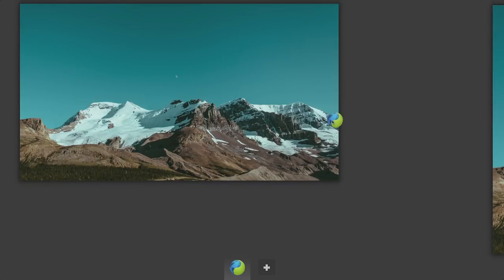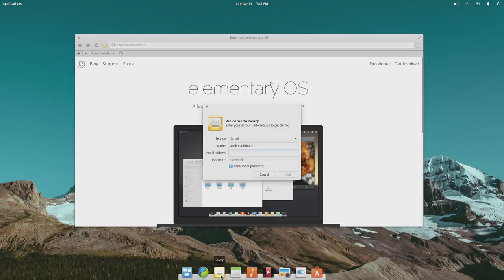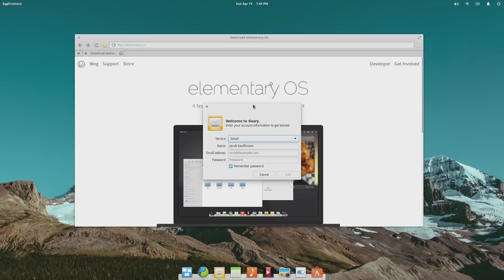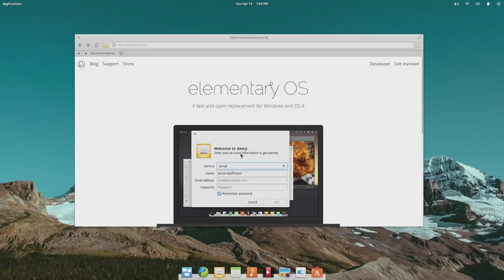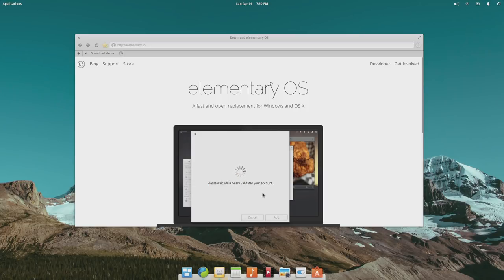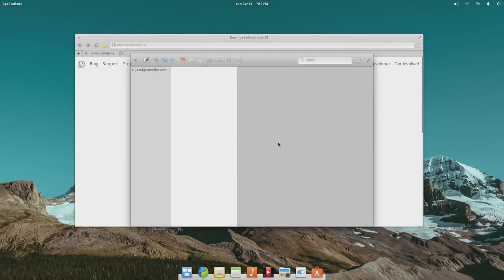To show what the multitasking view looks like, we'll open the email client, which is called Geary. We can open that up. I'm going to sign in to my Outlook account. There we go — my Outlook account works. This is what Geary looks like. Now we can open up a multitasking view and drag Geary into its own virtual desktop.